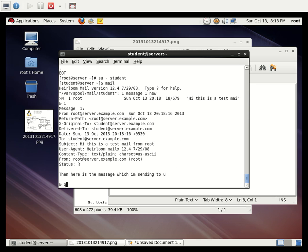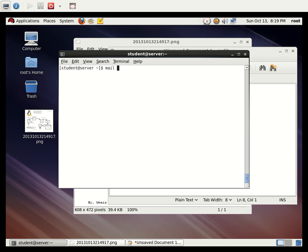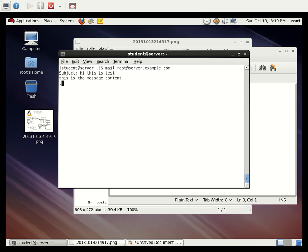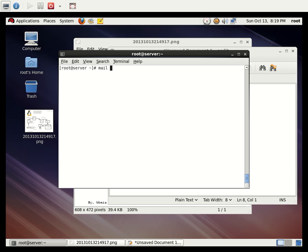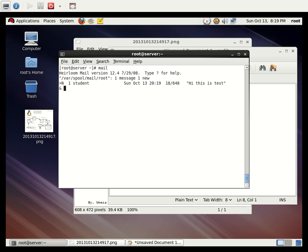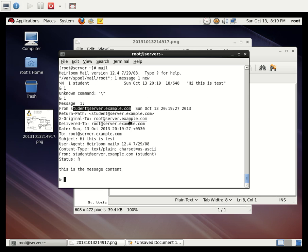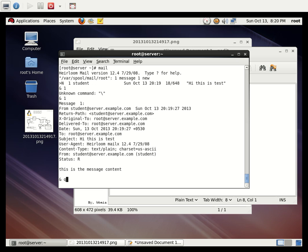To exit, press Q. Now I'm going to send a mail from student to root using `mail root@server.example.com`. Type 'Hi, this is a test' as the message content, then put a dot and press Enter. Switching back to root and typing `mail` shows one new message from student — received successfully, with the content visible.